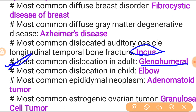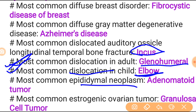Most common dislocation in the child is elbow dislocation - note that when it is a fracture in the child it is supracondylar fracture, which is the most common fracture in the child. Most common endometrial neoplasm is adenomatous tumor.